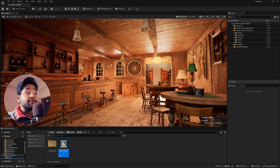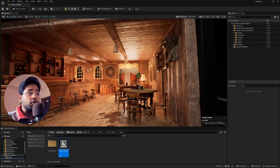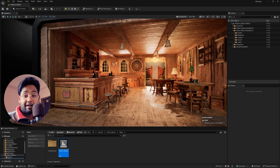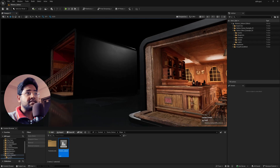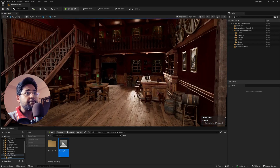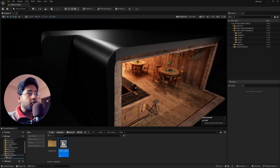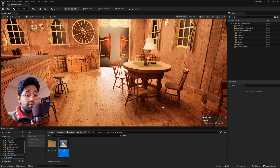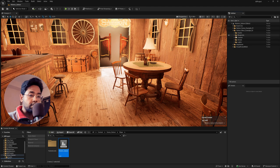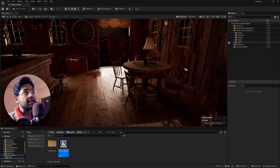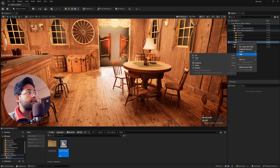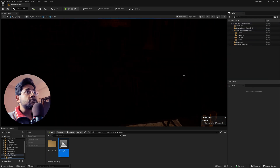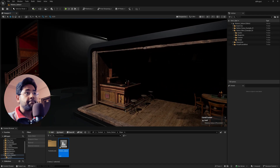This is Unreal Engine 5.6 and I've downloaded this map from the Epic Games Marketplace — it's called FAV and it's 100% free, a salon map you can also download. We don't need any existing lights; we're going to recreate the entire lighting in a dramatic, cinematic way. So select all the previous lights and delete them. When everything is deleted, the scene looks completely black.